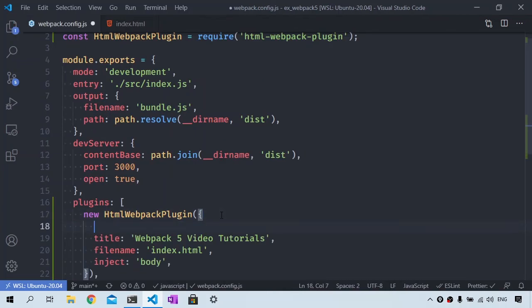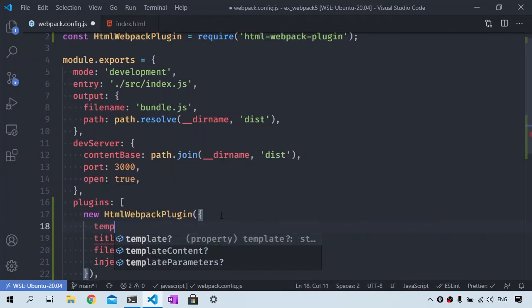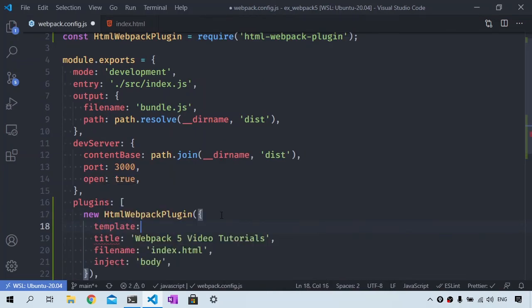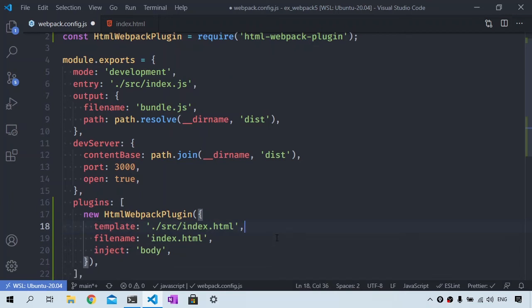To use a custom template, we need to assign the template property with the HTML file path. I will use ./src/index.html. Let's get rid of the title property since we already set the title directly in the HTML template.